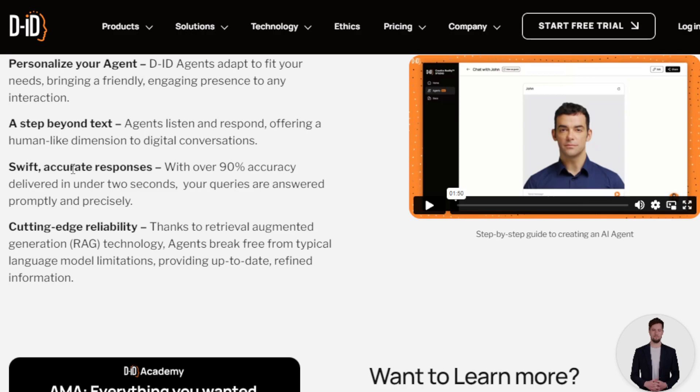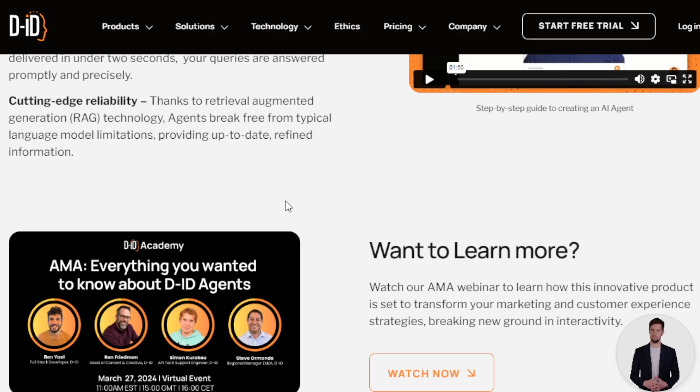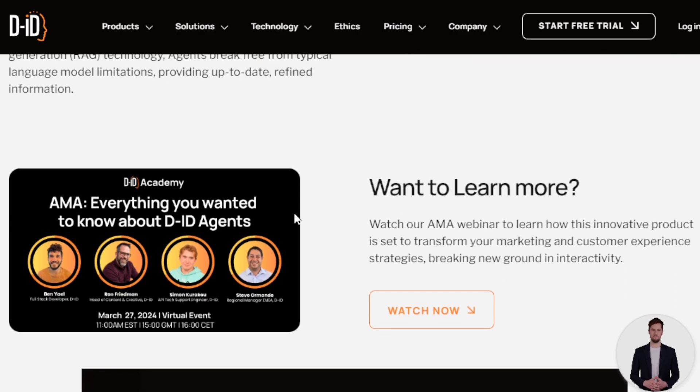The real magic of D-ID AI Agents lies in their quick and accurate responses, thanks to their cutting-edge RAG technology that keeps their information up-to-date and precise. They can speak multiple languages, making them perfect for global interactions. It's versatile for boosting sales, answering customer questions, or training staff — available 24/7, saving you a lot of time and money. It's a very powerful way to make digital interactions more personal and engaging.